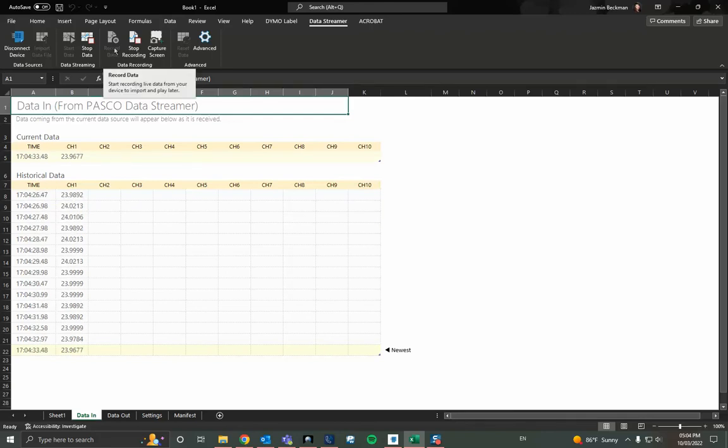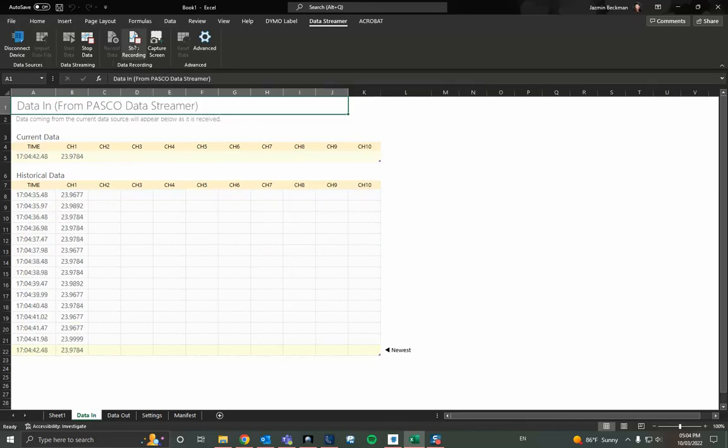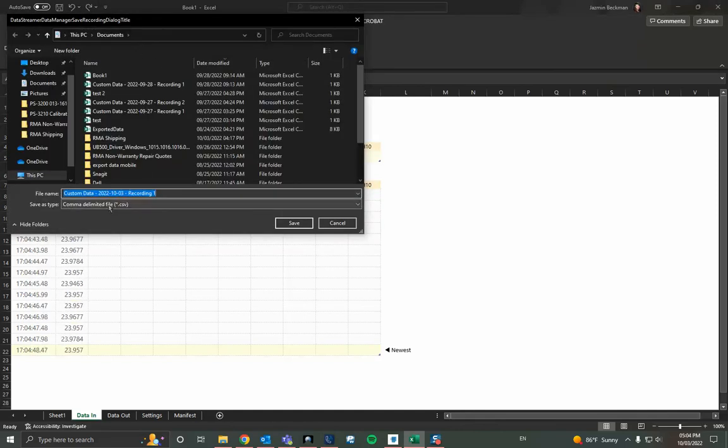And then as soon as you want to stop you'll automatically be able to generate that CSV file. So I'm going to hit stop recording. I've been recording long enough. Stop. And here we can see file type is comma delimited file which is our CSV file.